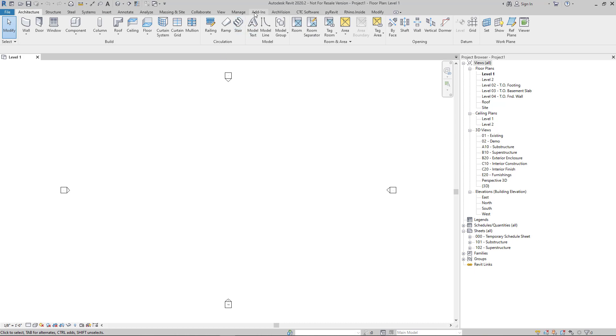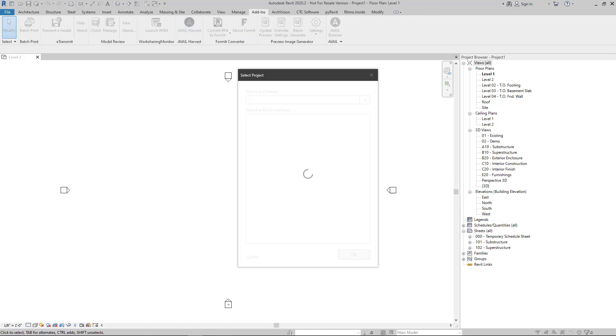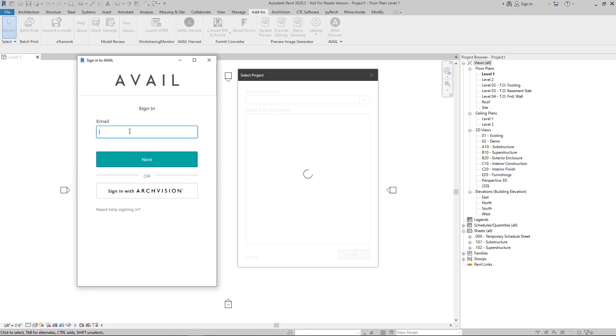And then I'm going to jump into the add-ins tab and select Avail harvest. The first time that you launch Avail harvest, you may need to log in, but after that it should log you in automatically.